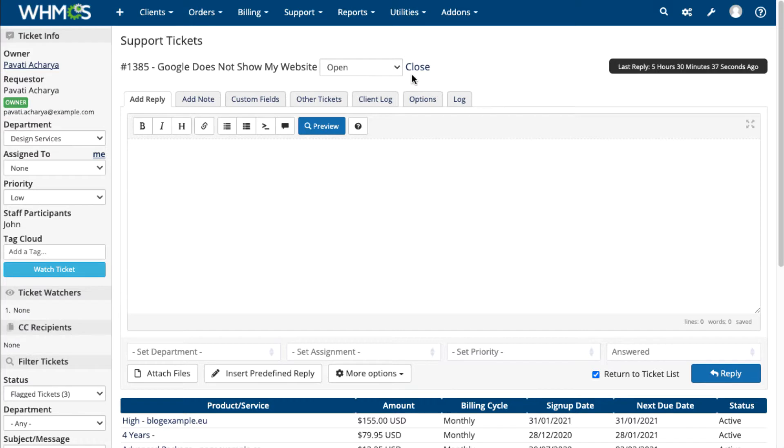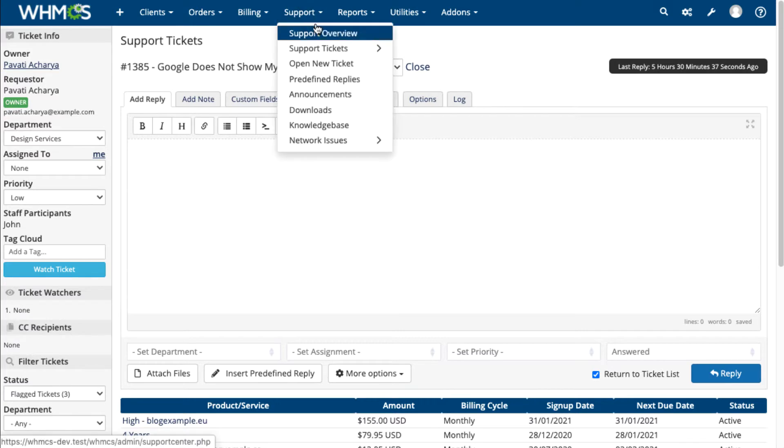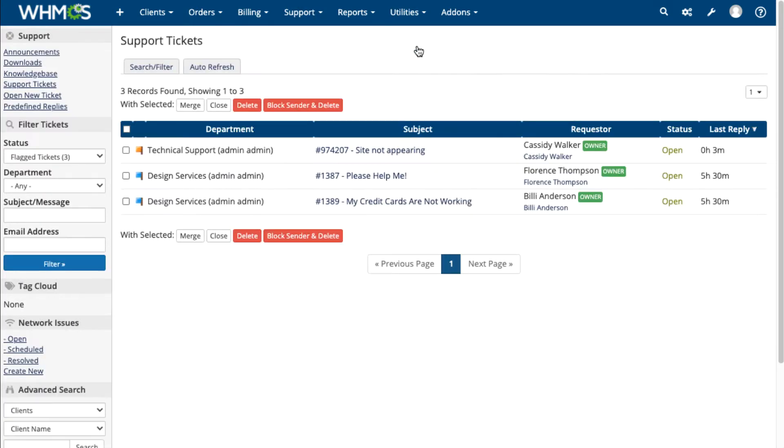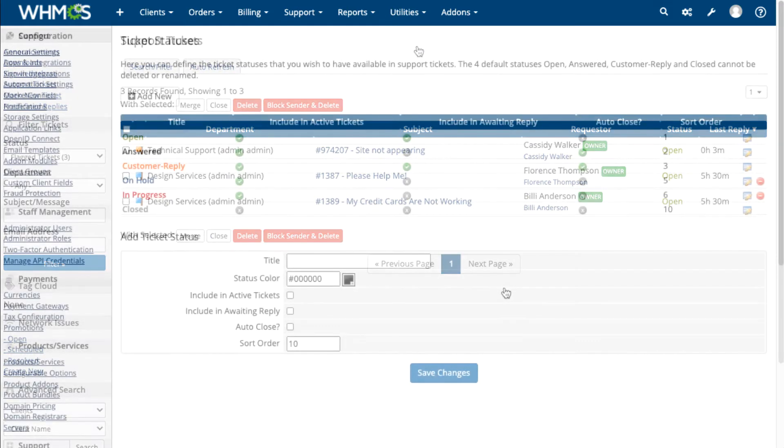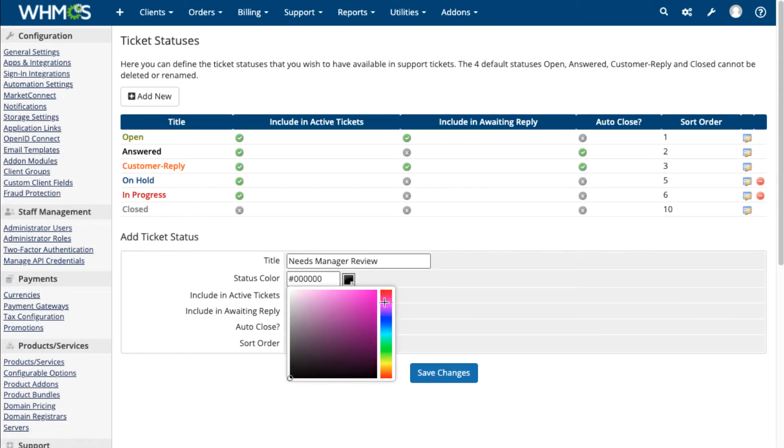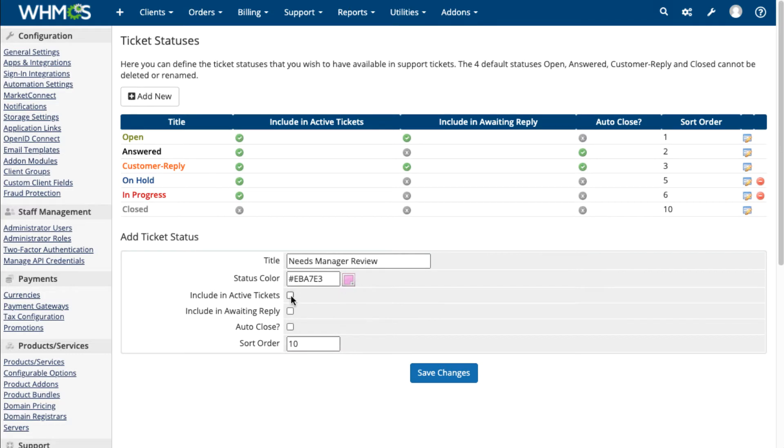WHMCS makes sure your tickets get your attention, with lists of assigned tickets for each staff member and custom ticket statuses. You can also get notifications through email, Slack, and more.